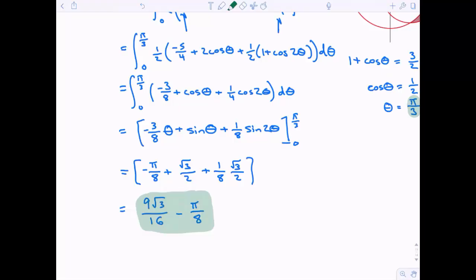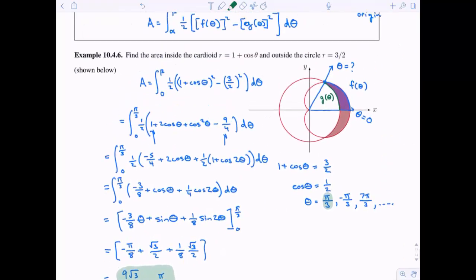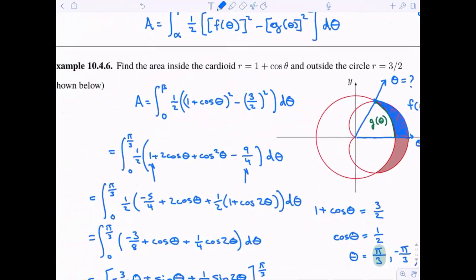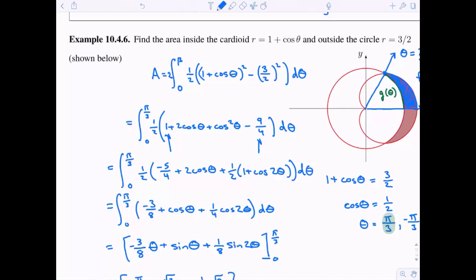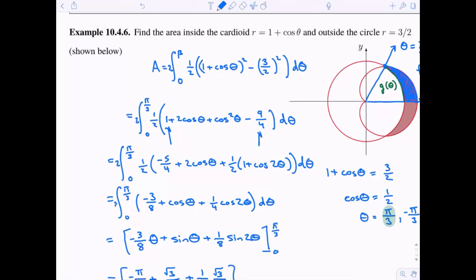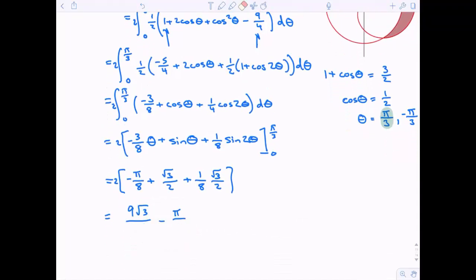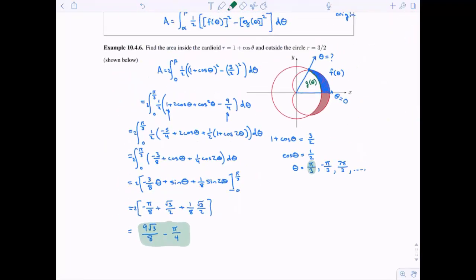Wait — that's not the final answer. This is the area of just half the region; I forgot to multiply by two. Multiplying everything by two gives nine root three over eight minus pi over four. That is the area inside the cardioid and outside of the circle. These problems get more complicated when finding the area bounded between two polar functions, but symmetry is our friend.